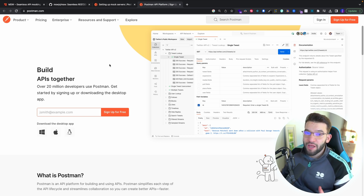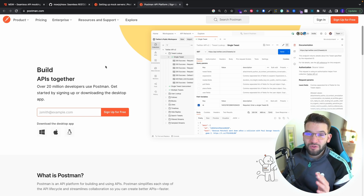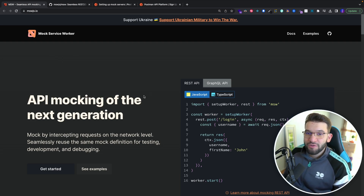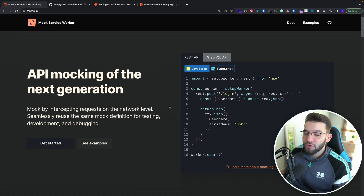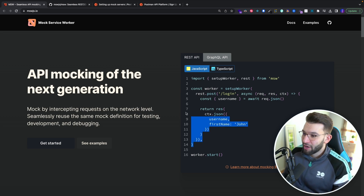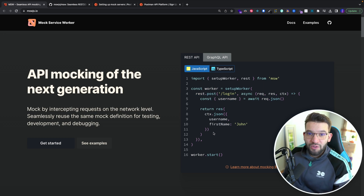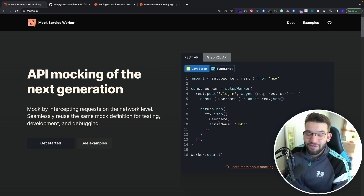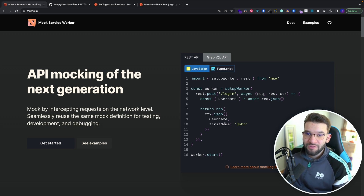If you've been using Postman or any other application to mock your APIs during development, I think it's time to switch to something brand new and awesome — the Mock Service Worker, or MSW. This tool allows you to mock your APIs using code, so instead of going through graphical interfaces and learning new applications, you just mock with a couple lines of code alongside your frontend code. Your mocks live in the codebase and any team member can access them instantly, ensuring everyone uses the same mock.